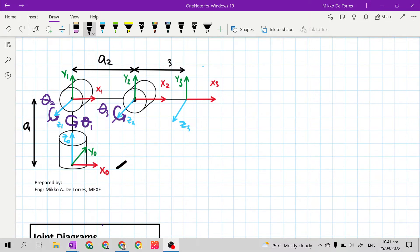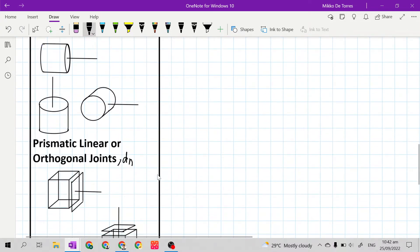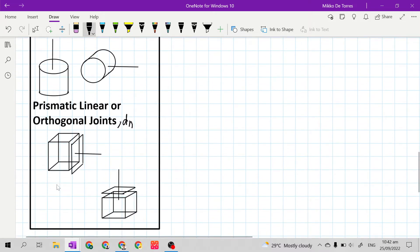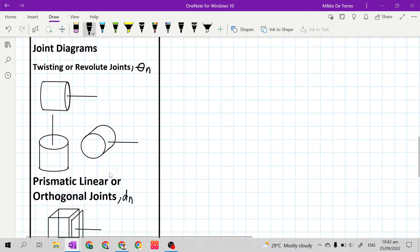Our end effector here is just a simple point — the last point of our mechanical manipulator. The joints and links we need for constructing our kinematic diagram are twisting or revolute joints and prismatic or orthogonal joints.